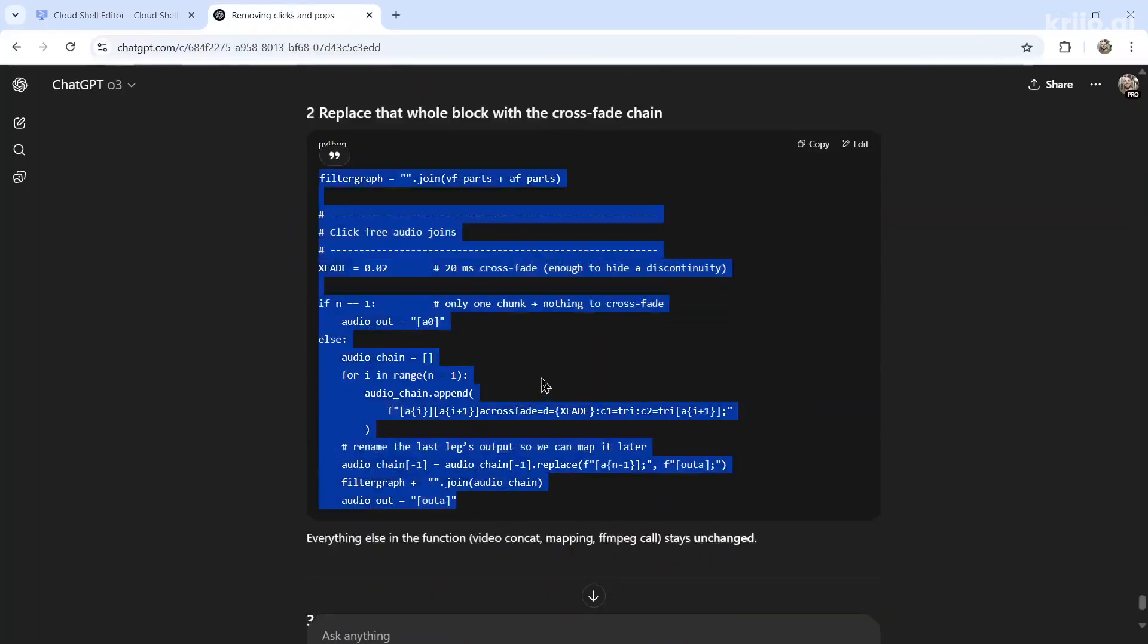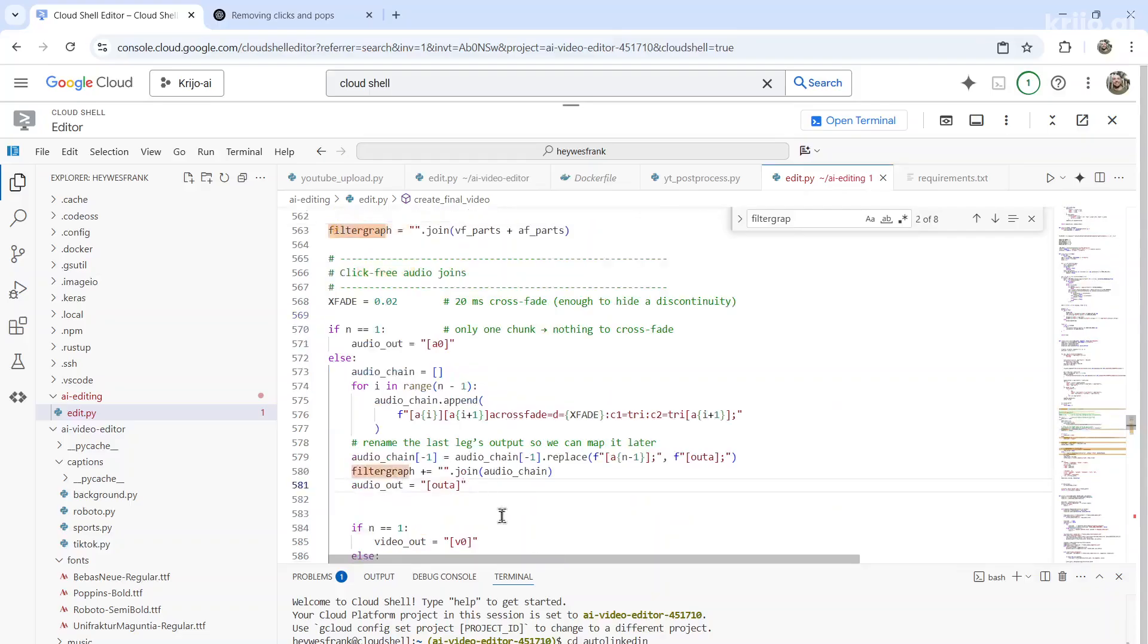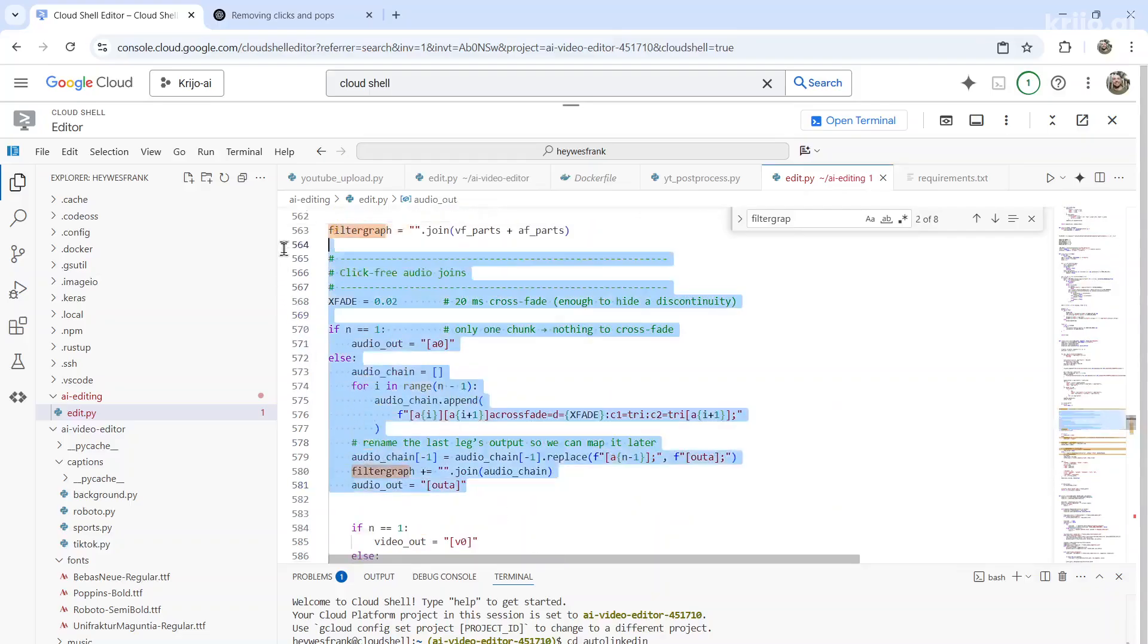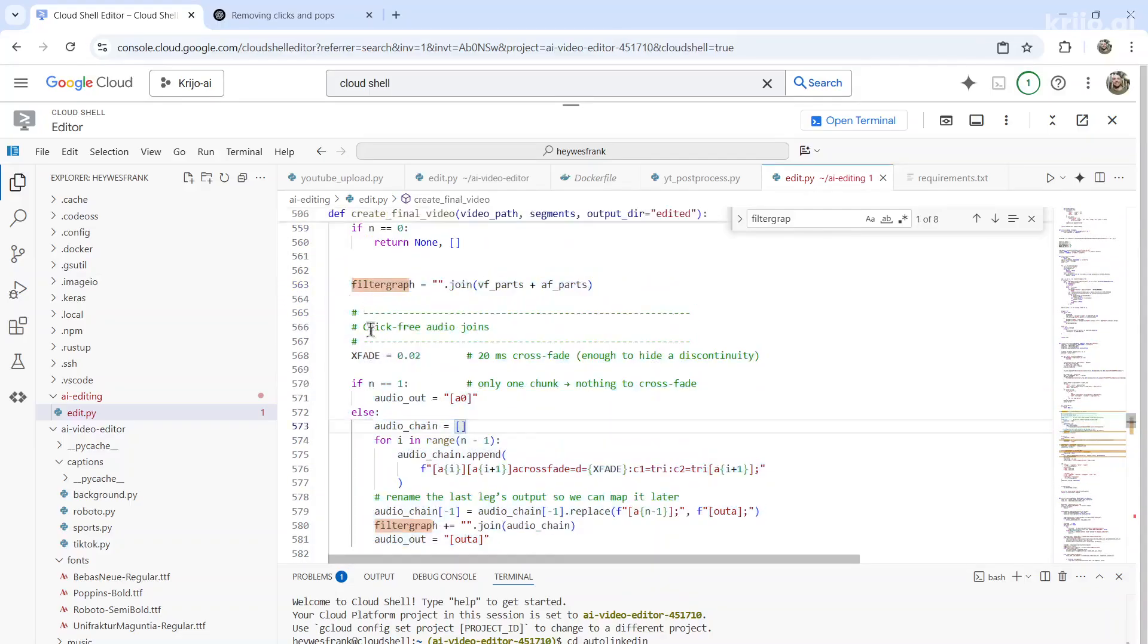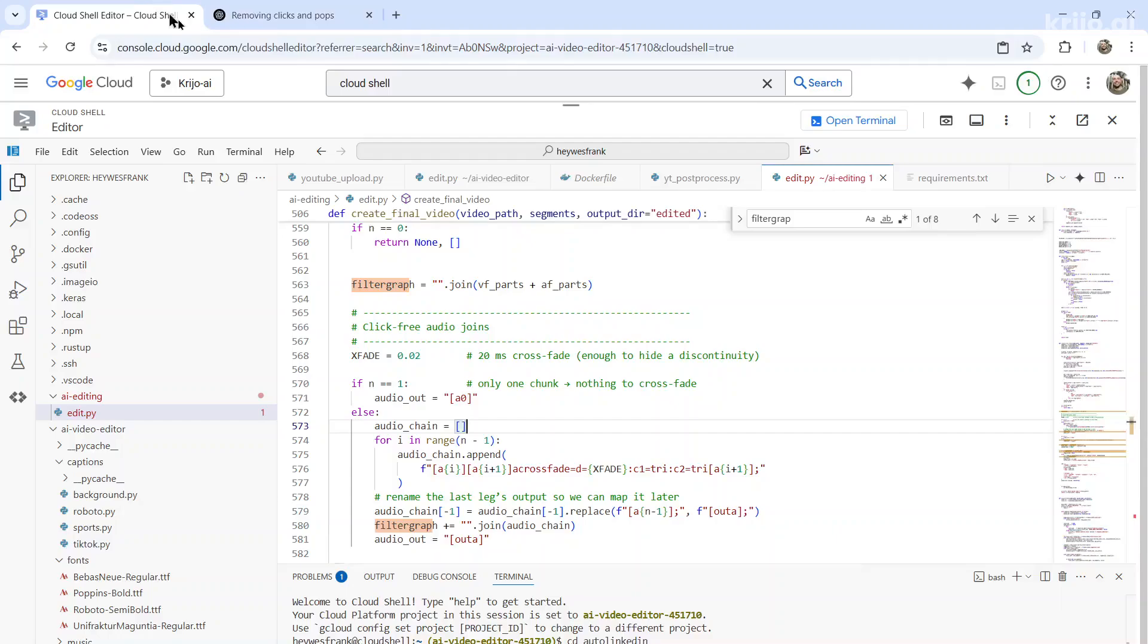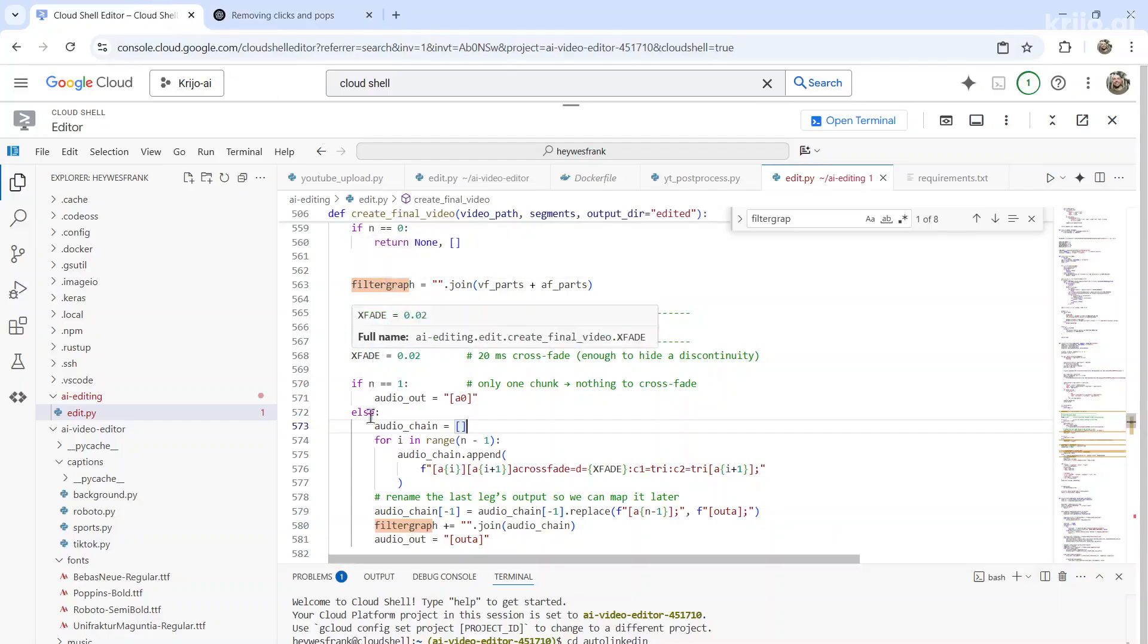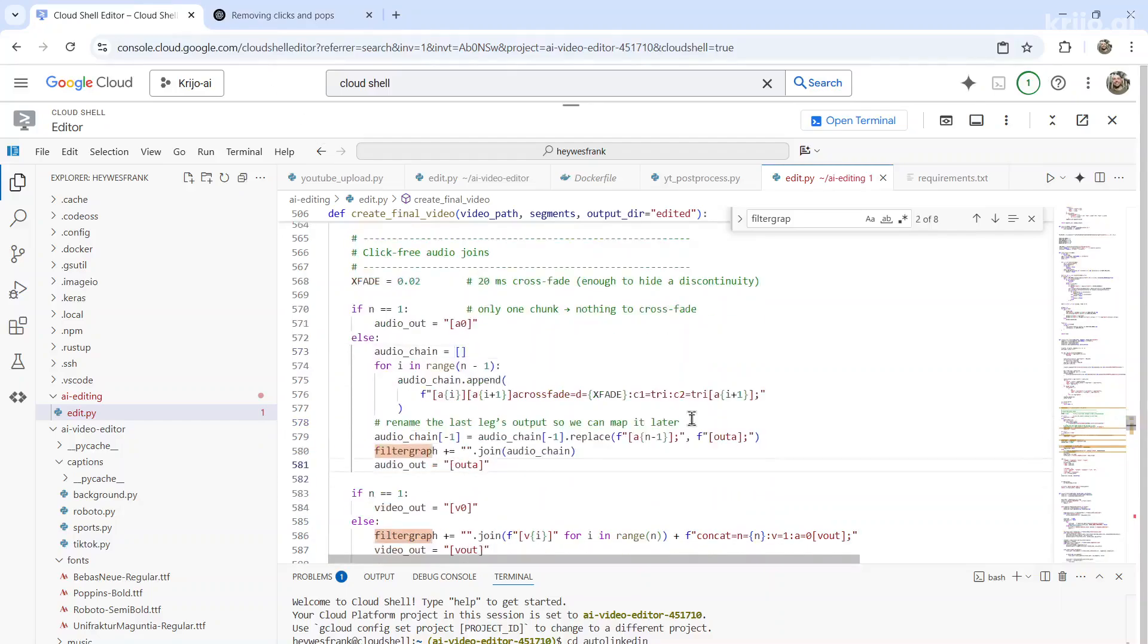So I'm going to copy all of this. Let's paste it over. And I'm going to highlight all of this and hit tab that puts it on the correct line. And just make sure here filter graph is in line with x fade if and else. There we go.